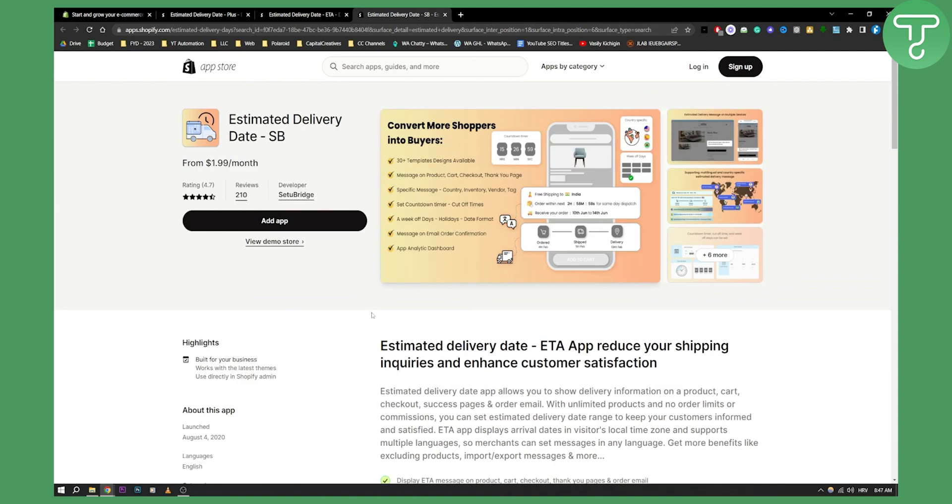So yeah, these are three different apps for estimated delivery date, best apps on the market right now. If you have any questions or comments, comment down below and we'll see you in the next video. Thank you guys for watching.